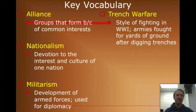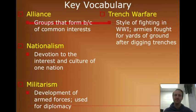Key vocab for today: alliance, nationalism, militarism, and trench warfare. Trench warfare I actually think we get into tomorrow, so I don't know — I put it on this slide, but oh well.